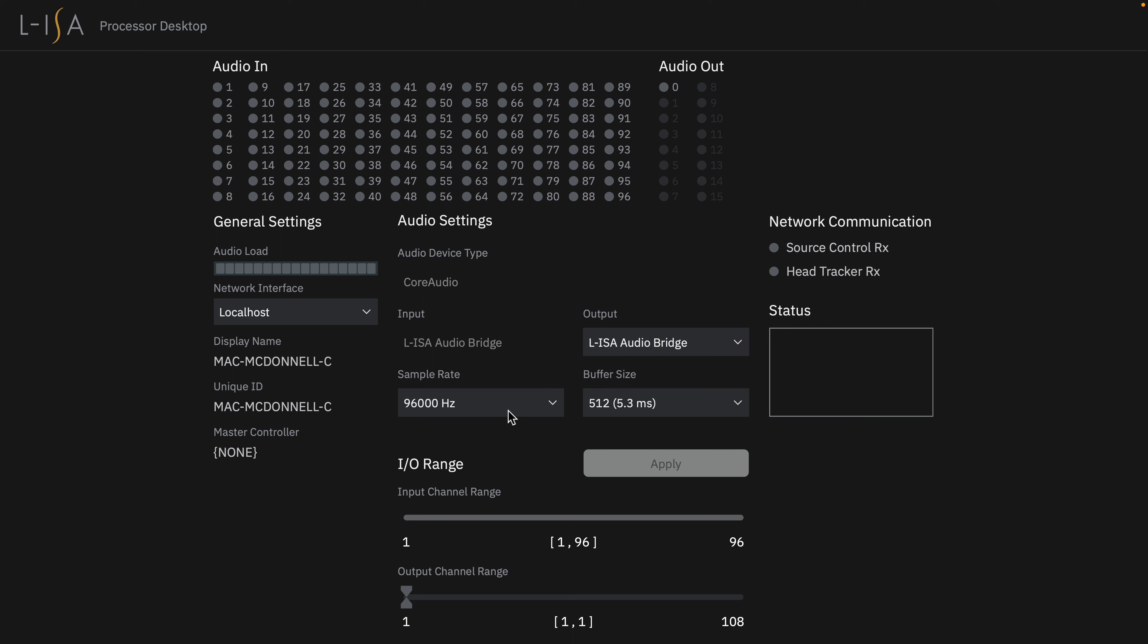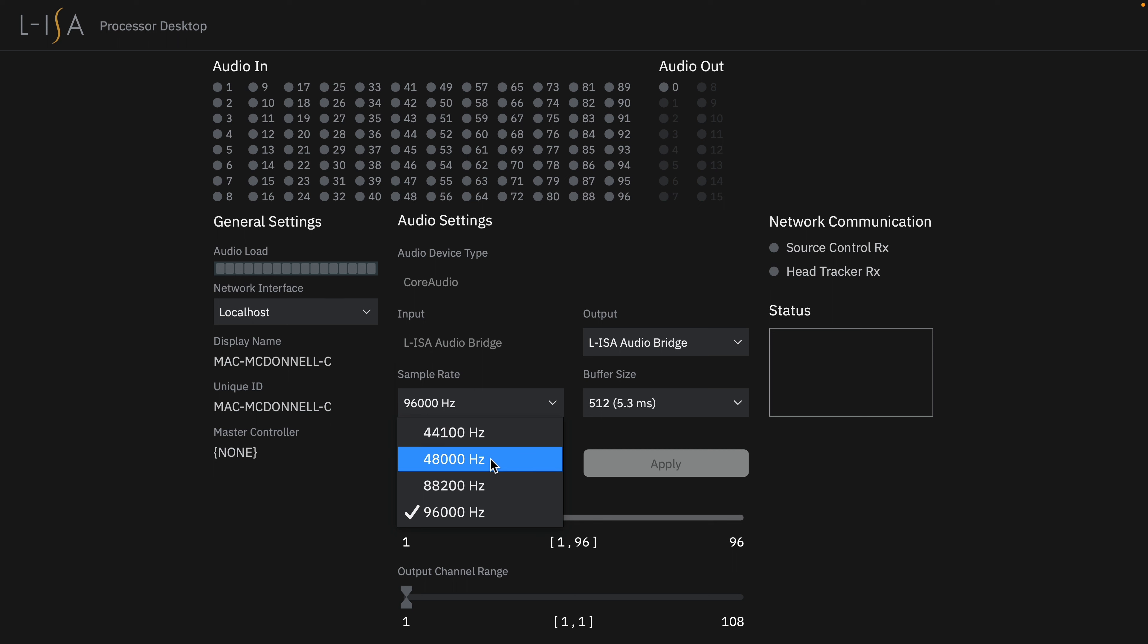Select your sample rate ranging from 44.1 up to 96 kHz to match your project settings.